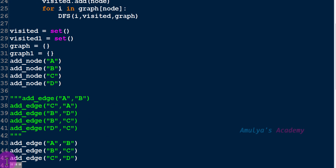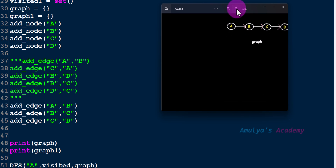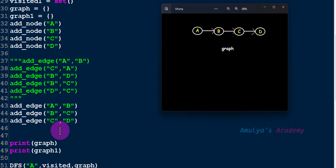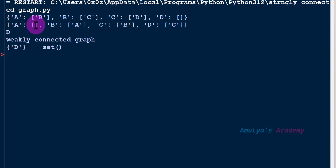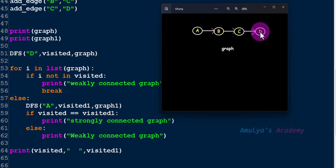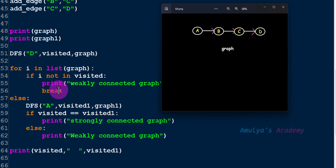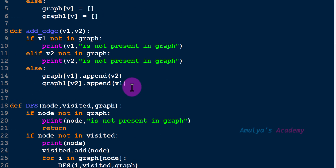If I take the previous weakly connected example and choose starting node as d, and execute this, it will print weakly connected graph. When we apply dfs starting from d, it visits d but doesn't have any unvisited adjacent node, so it stops. Visited set gets only d. The for loop then finds not all nodes are present in visited, so it prints weakly connected graph and executes break to come out of the loop.